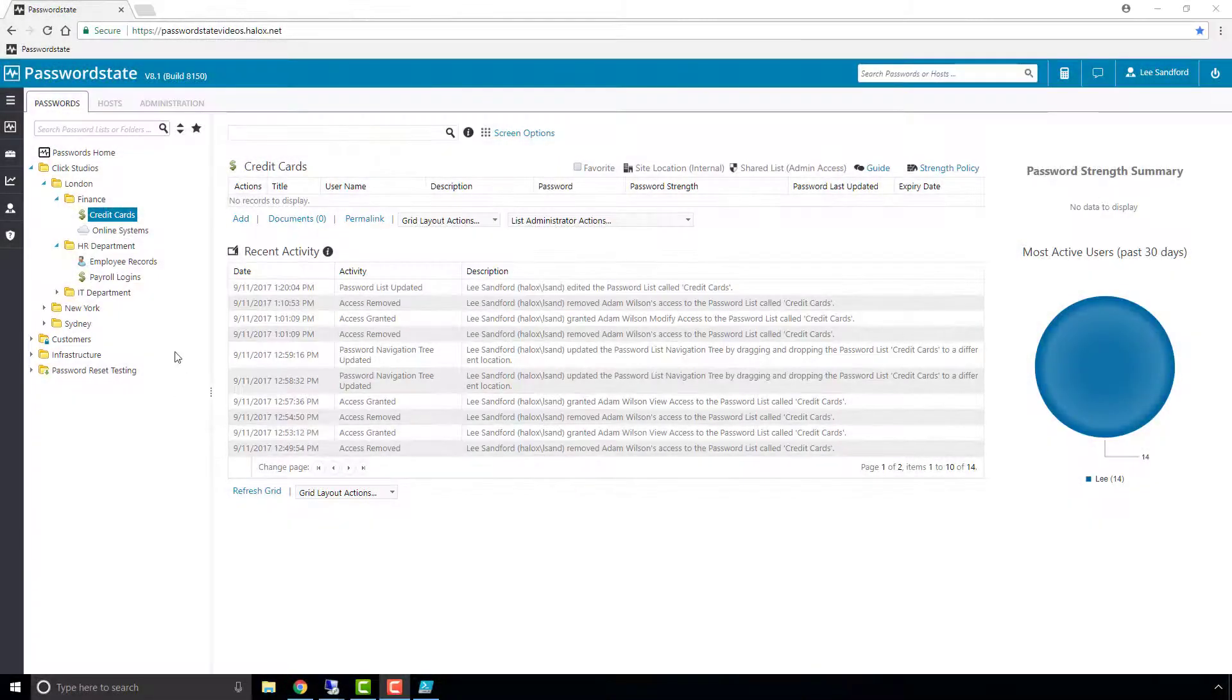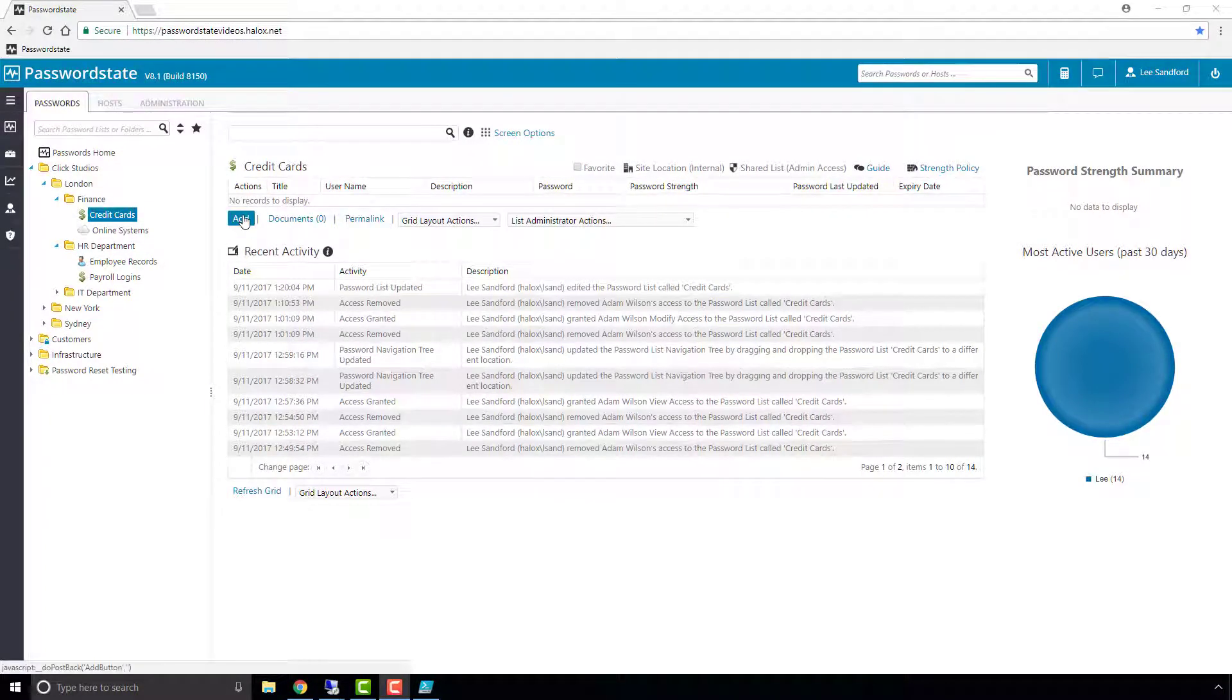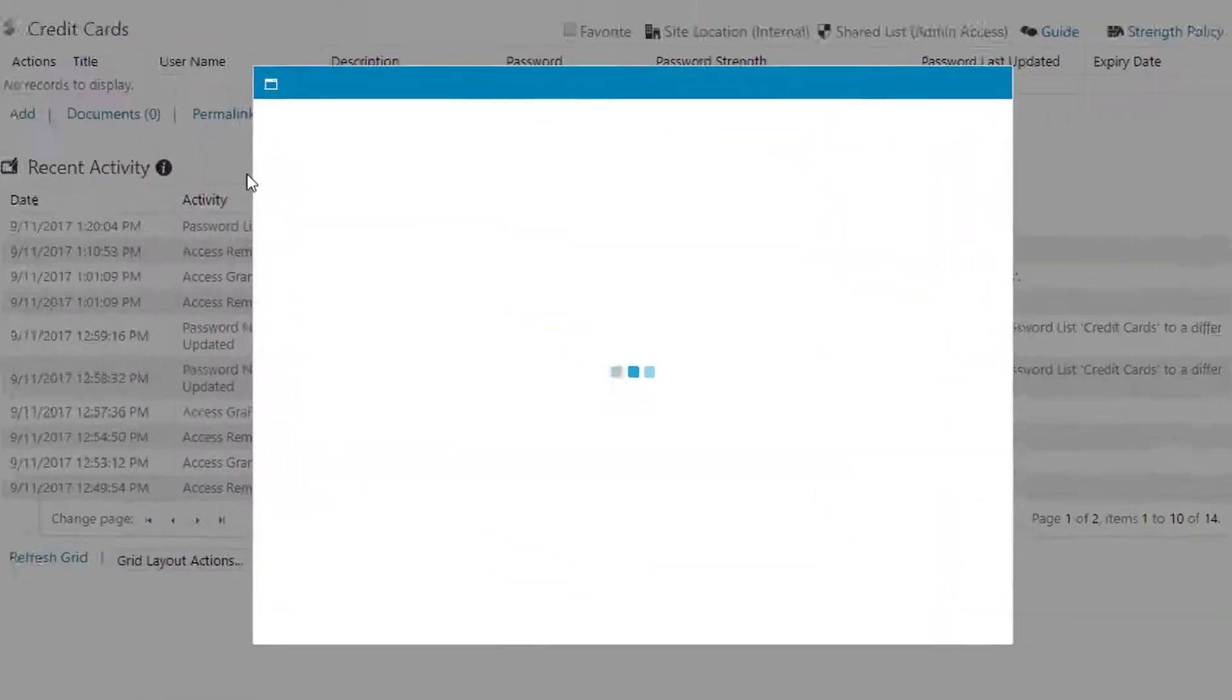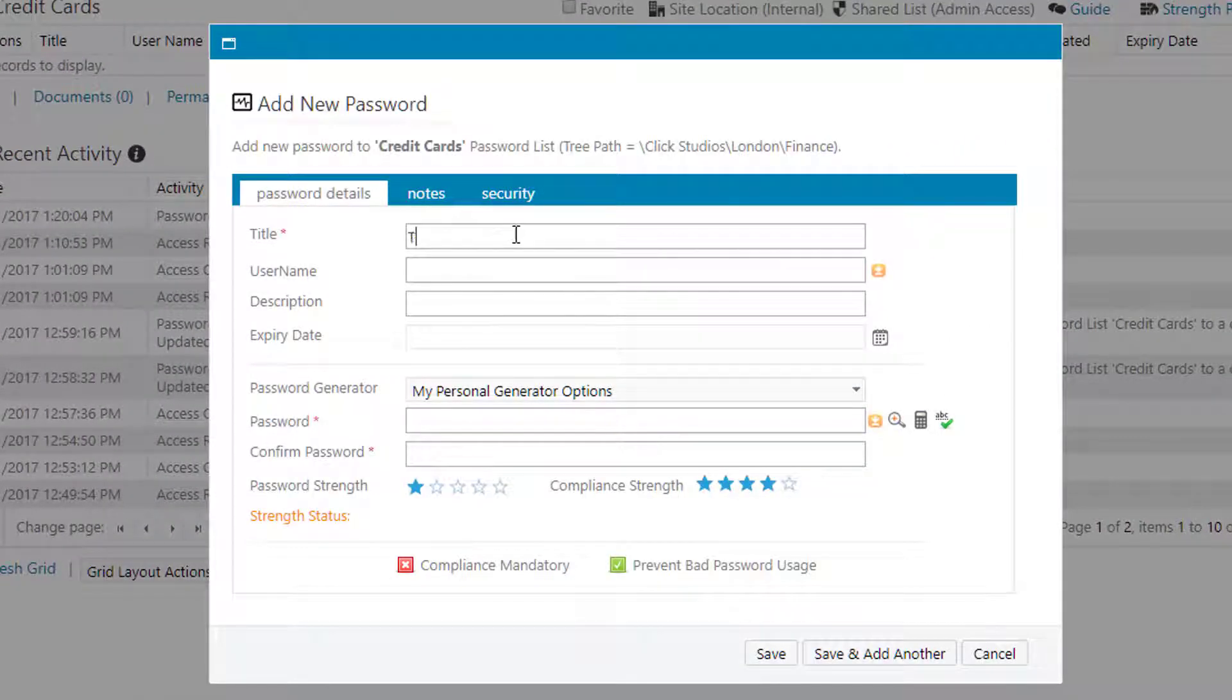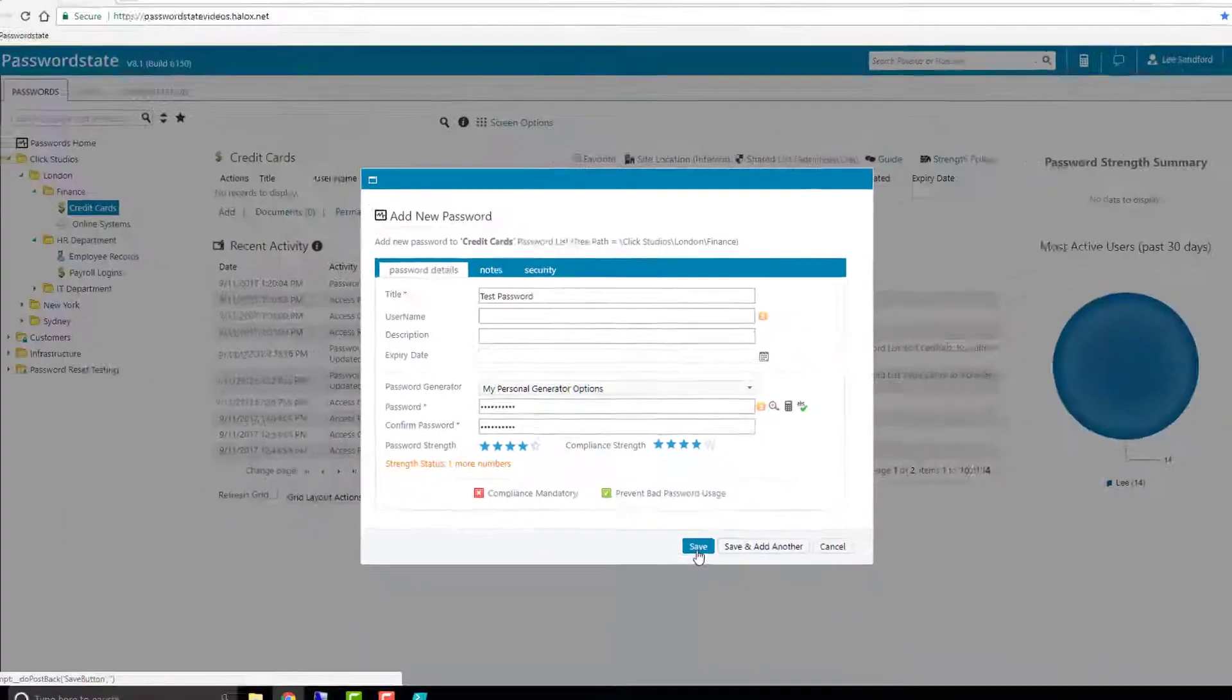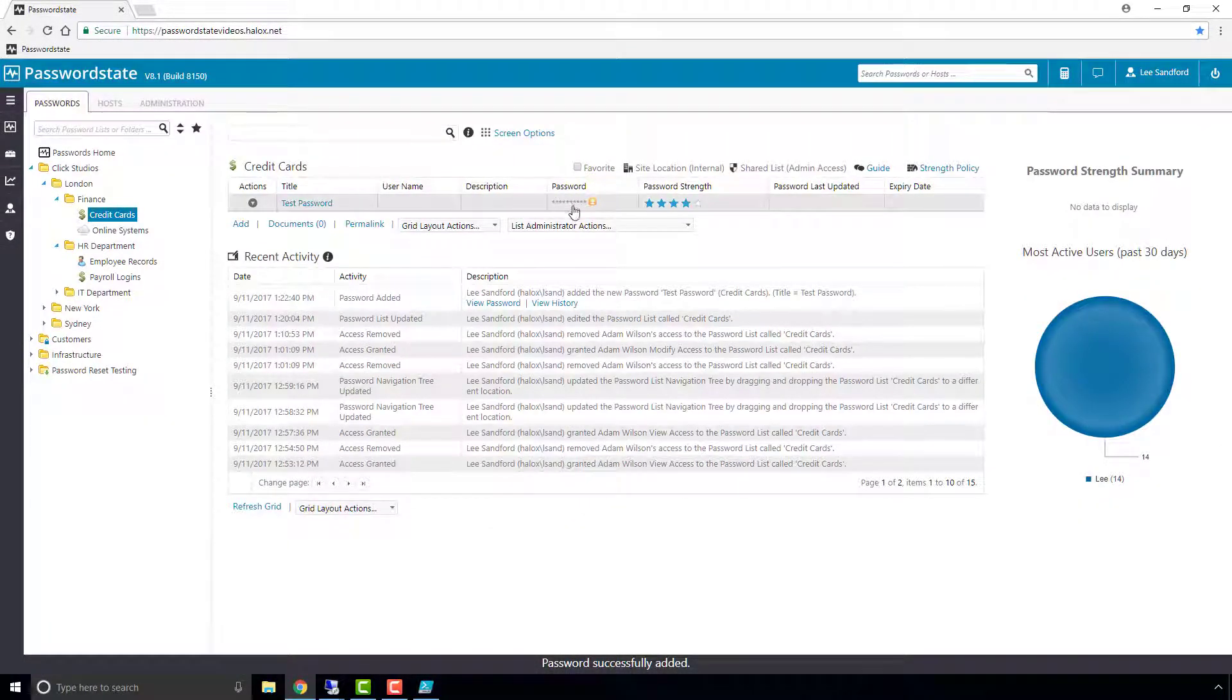If we take a password list here called credit cards, our first method is just to manually add one in by clicking the Add button. If we add in just any sort of title name, test password, and generate a random password and click Save, you'll see that that's added a single password into the system.